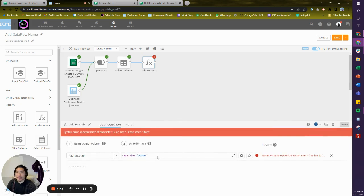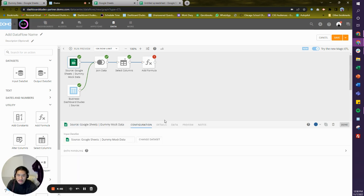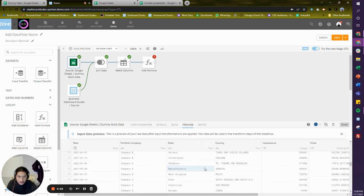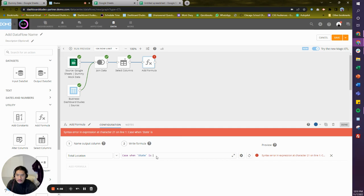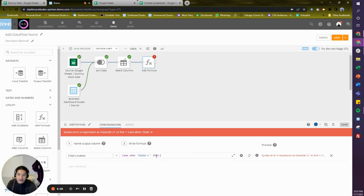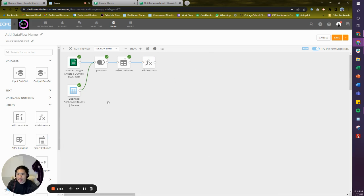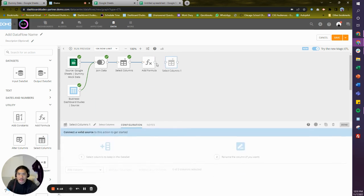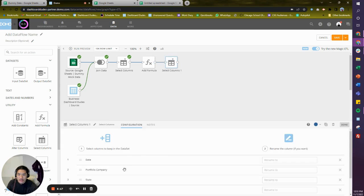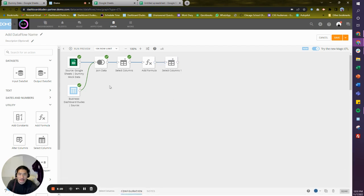So now we're going to write this. When state is null—which I don't think mine is null, I think it's actually just a blank—let's go take a look and see if I can even populate. Yeah, I think it's just a blank. So I'm going to say when that thing equals this thing, two single quotes is a blank, then go give me my second value, which was location. Else, meaning otherwise, go grab me state again.